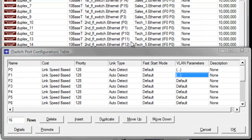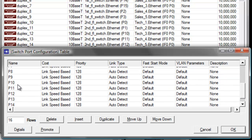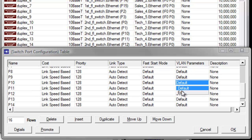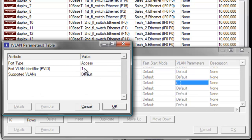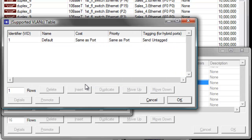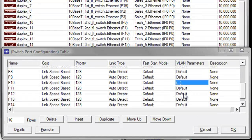We also need to change ports P10, P11, and P12 to VLAN identifier 30. Go ahead and click Edit, then set the VLAN identifier to 30 and the default to VLAN 30, then click OK. Repeat this for P11 as well.